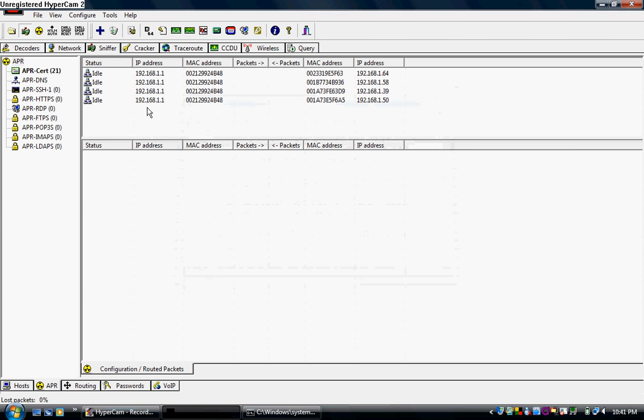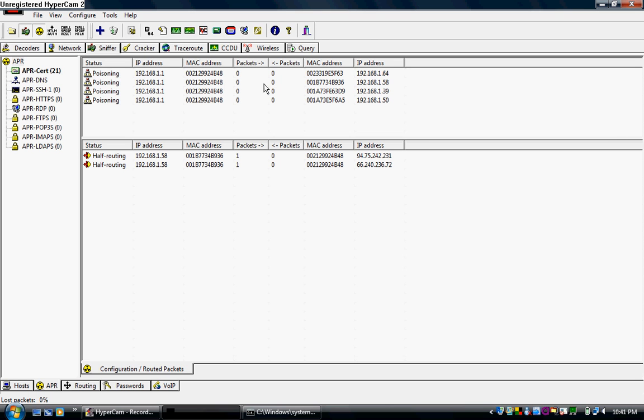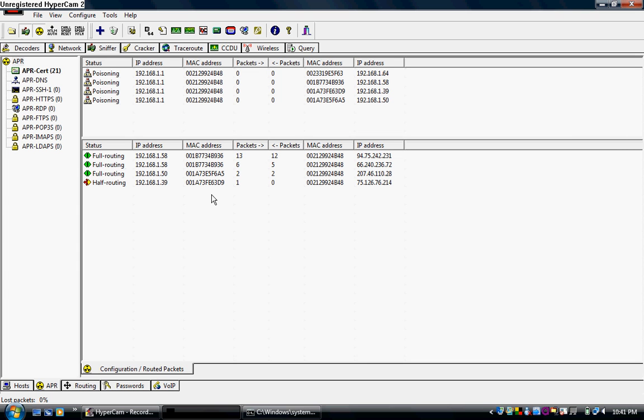So, in order to start poisoning these computers, you need to go up here to the poison tab. Start it. And you'll see it says poisoning. These are bits of packets that are coming through and going out. You'll see half routing and then full routing. Half routing means it goes through your computer to the internet. Full routing means it's sent back.